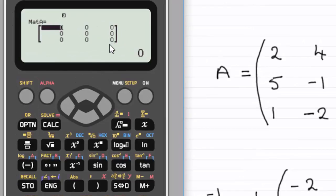What I'm doing now could also have been done for a 2x2 matrix — we would have just entered 2 rows and 2 columns.